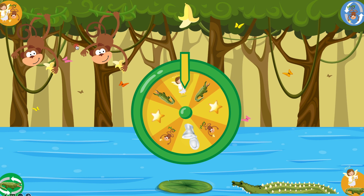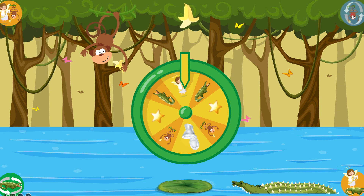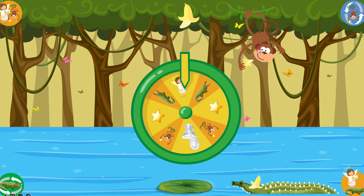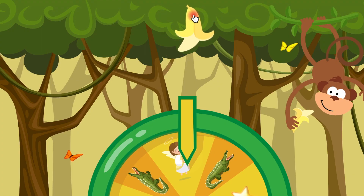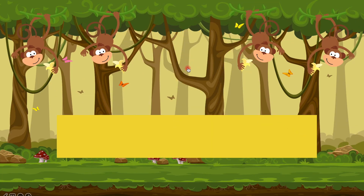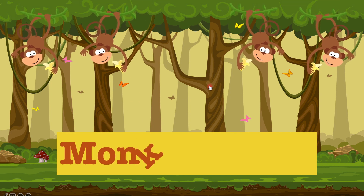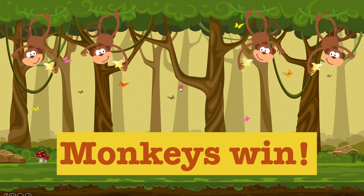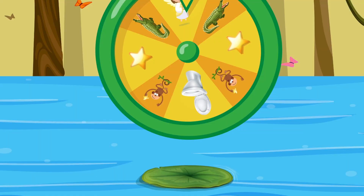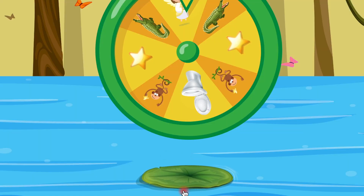And when one team loses — for example, let's say the gators lose and only monkeys are left — press on the banana. The same also goes for gators: gators have this swamp flower.